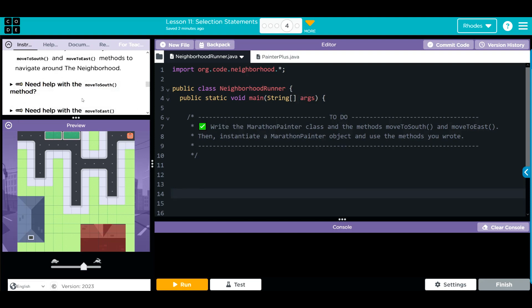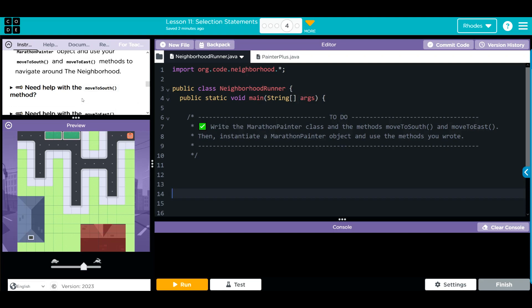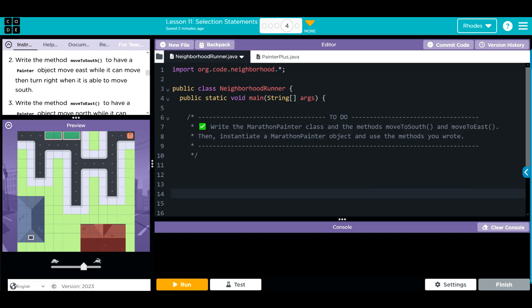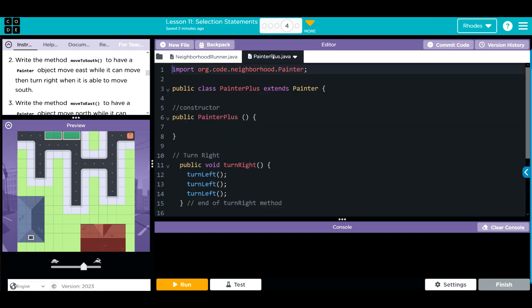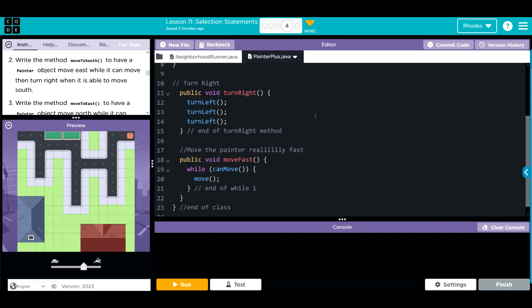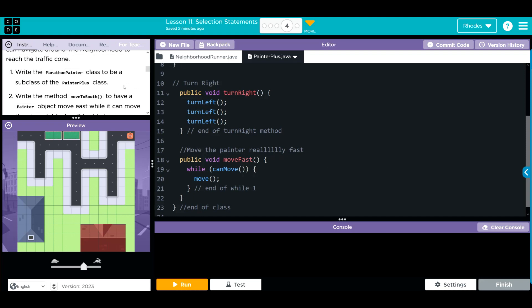We have some hints here but we're going to try to complete this without them. Let's take a look at our code in the tester class. We have PainterPlus, which extends from the Painter class and has all those attributes and behaviors. We also wrote two new methods: turn right, which is just three left turns, and move fast, which keeps moving as long as it can.